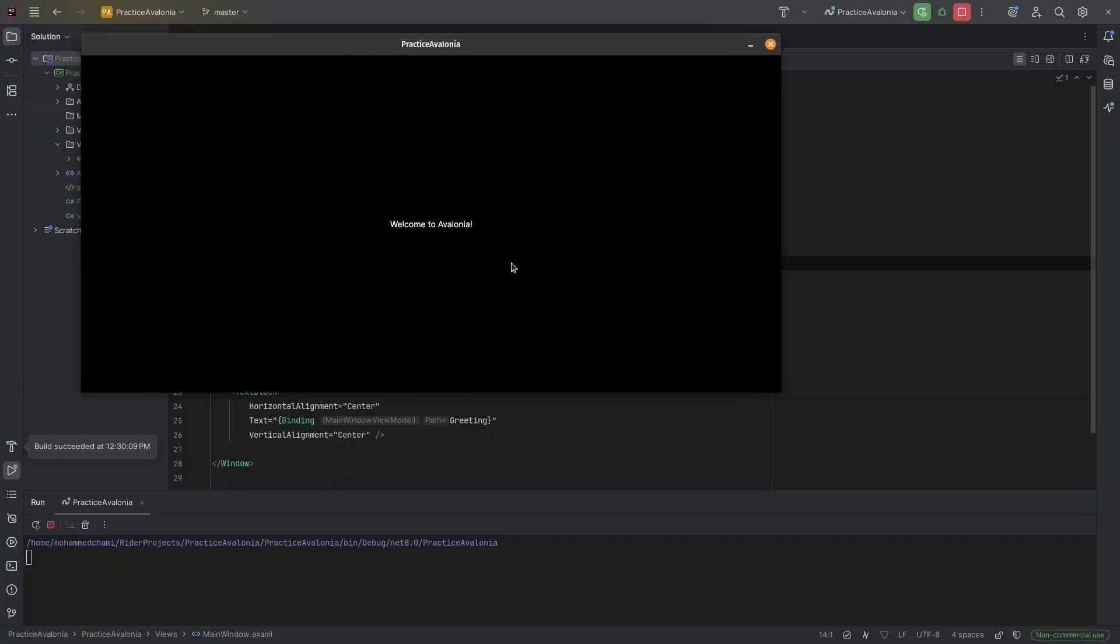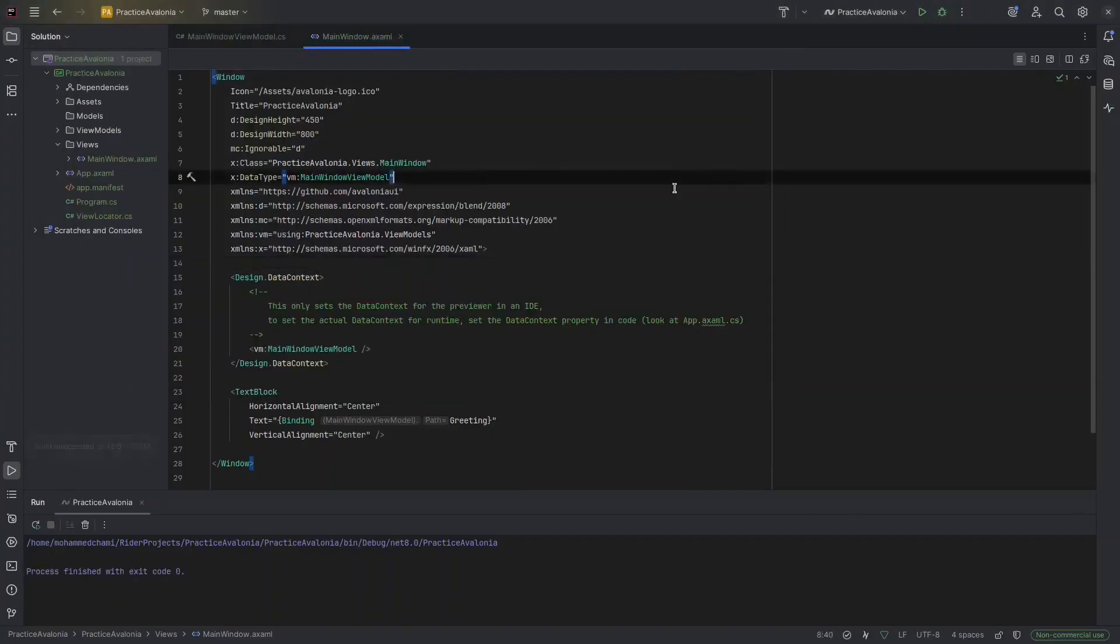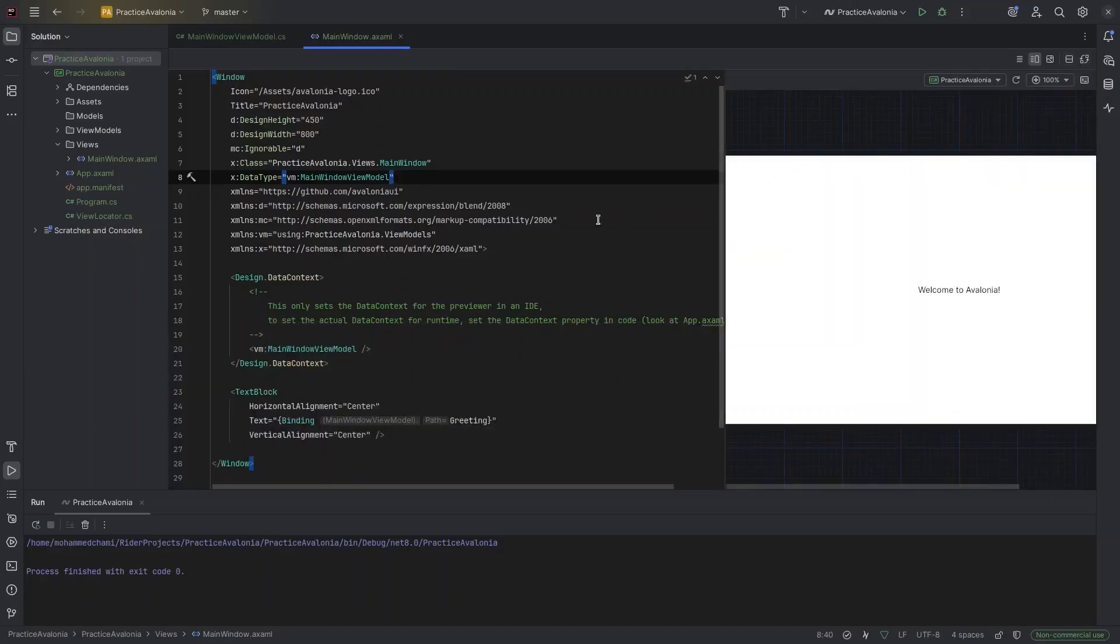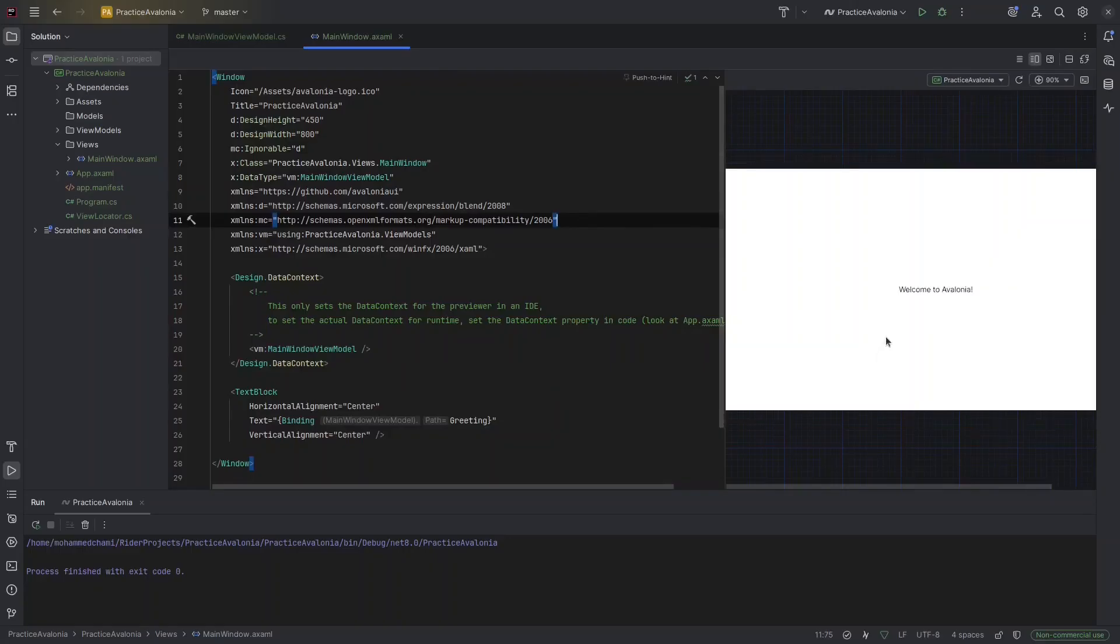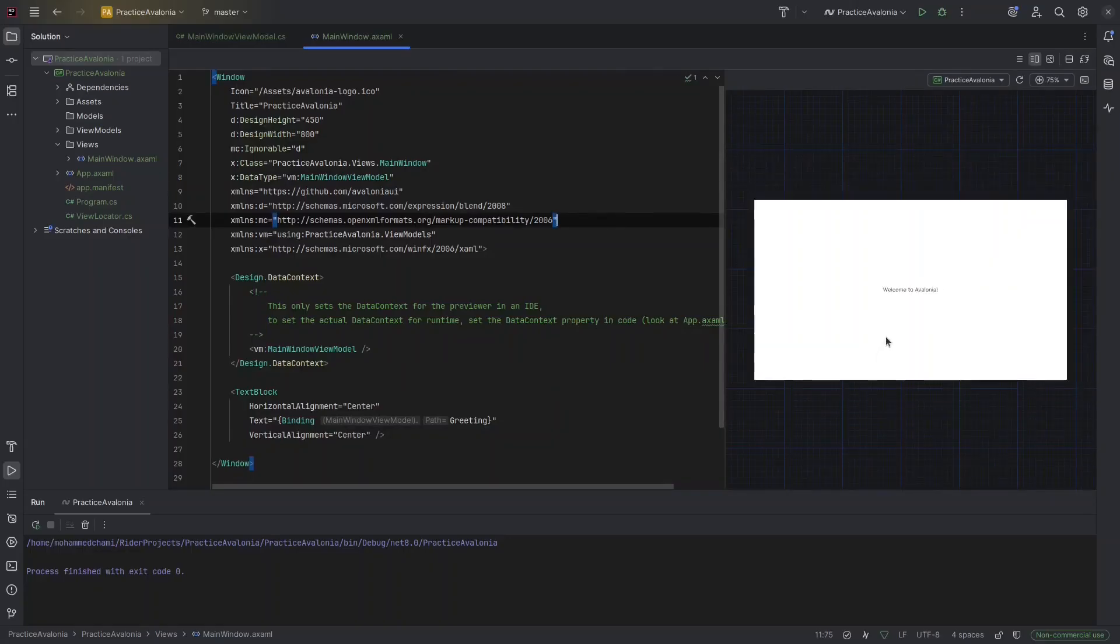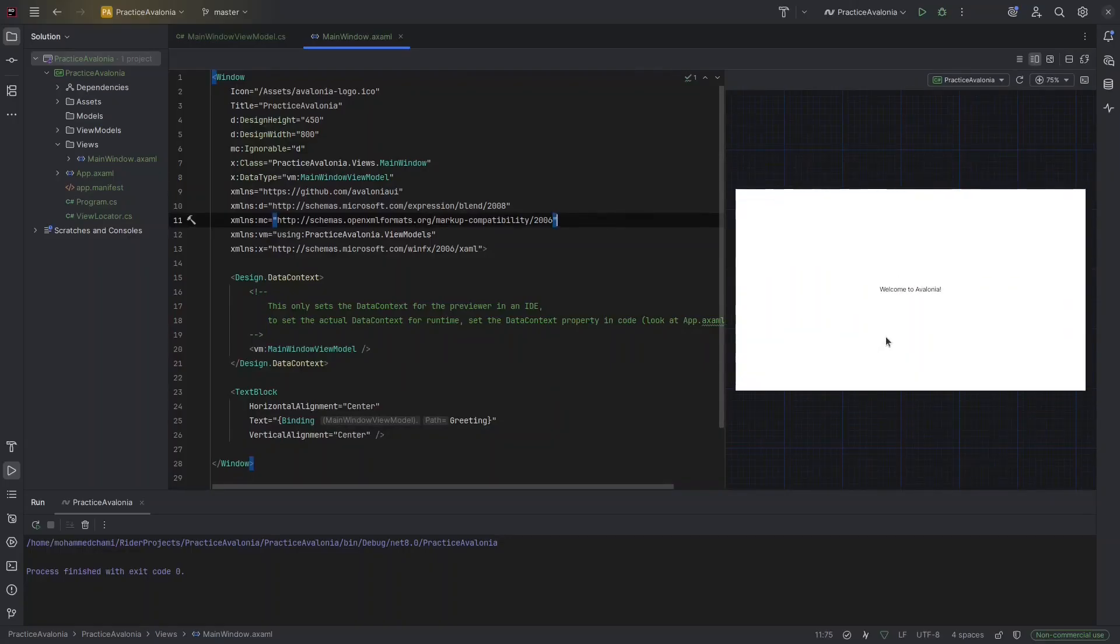Avalonia already comes with a very simple example. You can run it. As you can see, it's just showing this label. You can enable the Avalonia Live Previewer. Just click this here. And I'm going to rotate it. Click here. Change orientation.